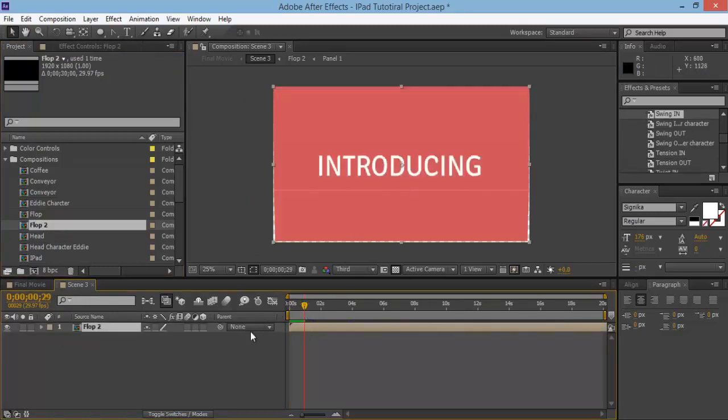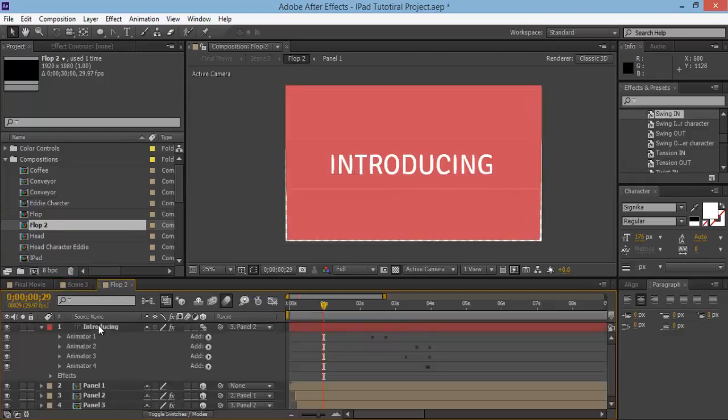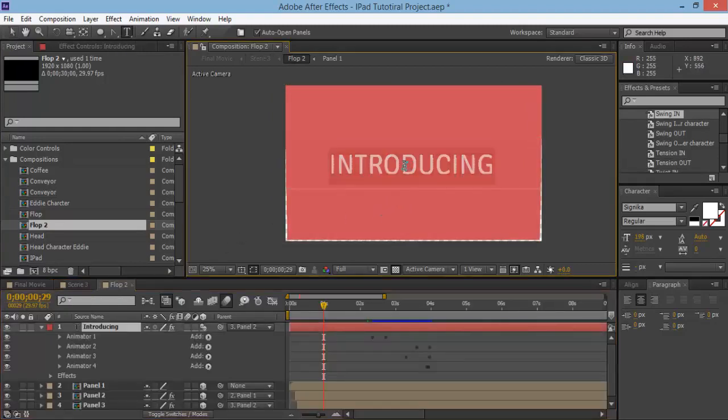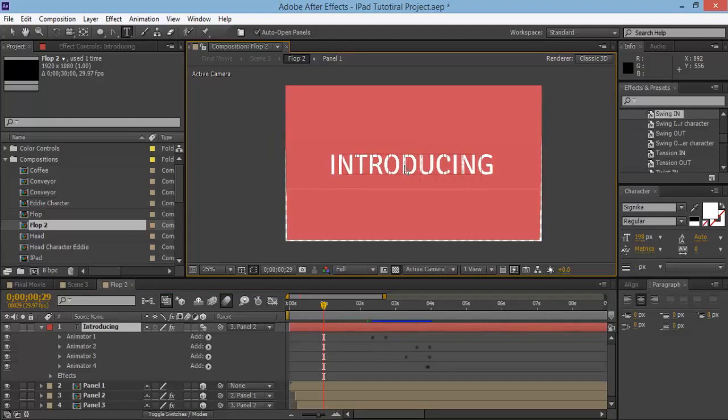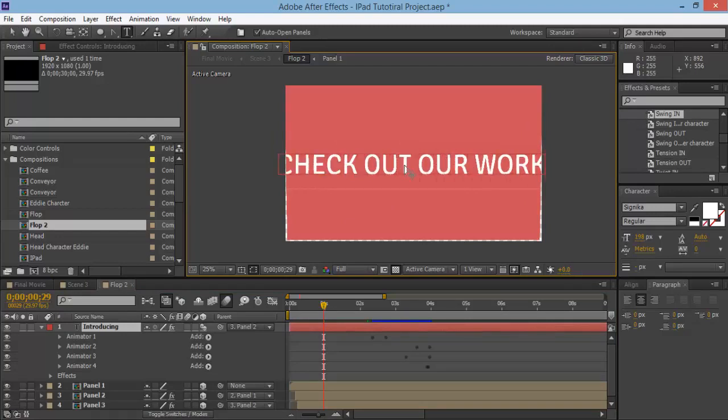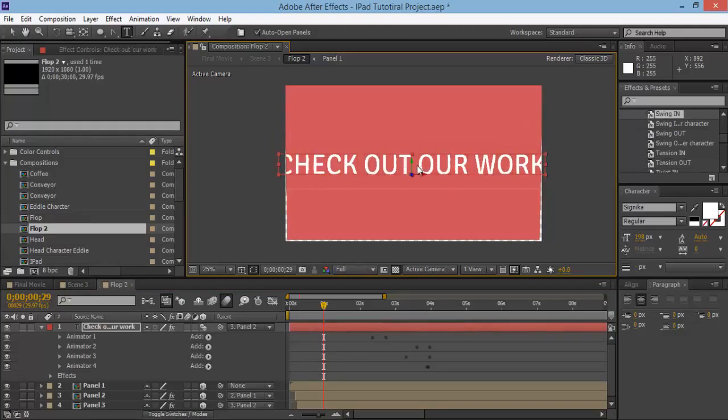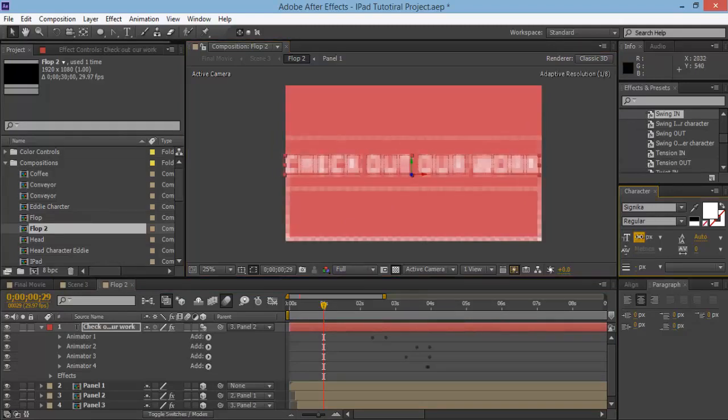Now what we need to do is actually change this text. So let's go into flop two and let's say check out our work. Control+Enter and I'll make it a little bit smaller to fit on the screen.